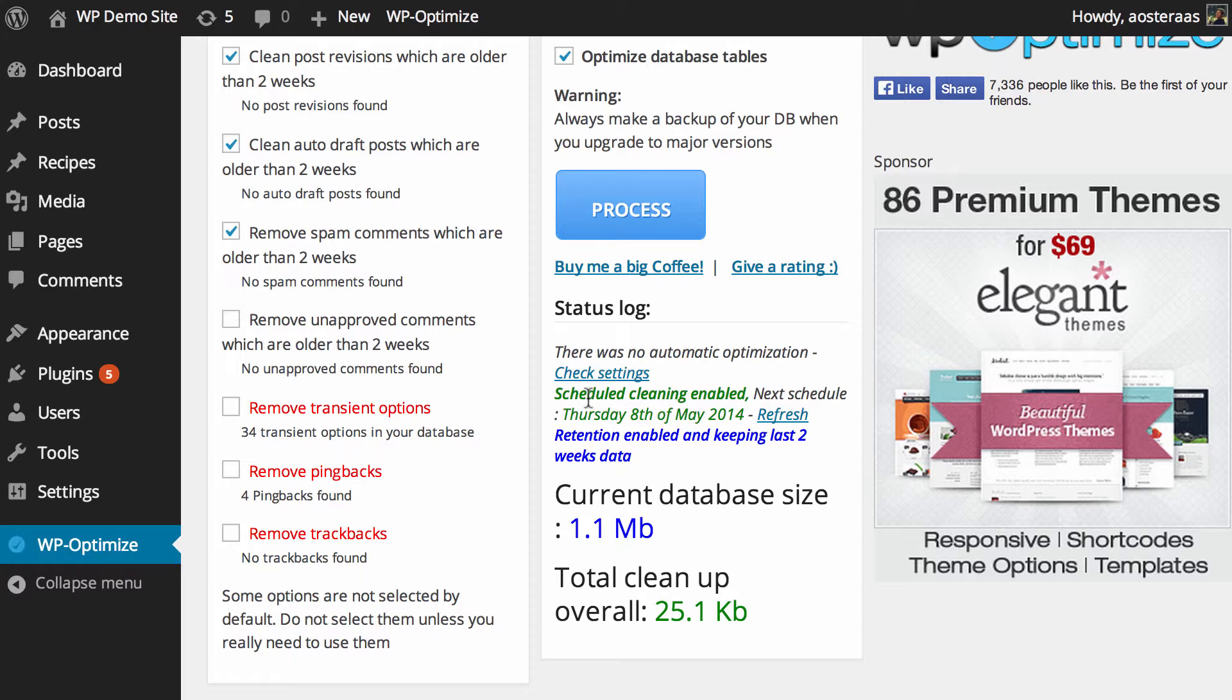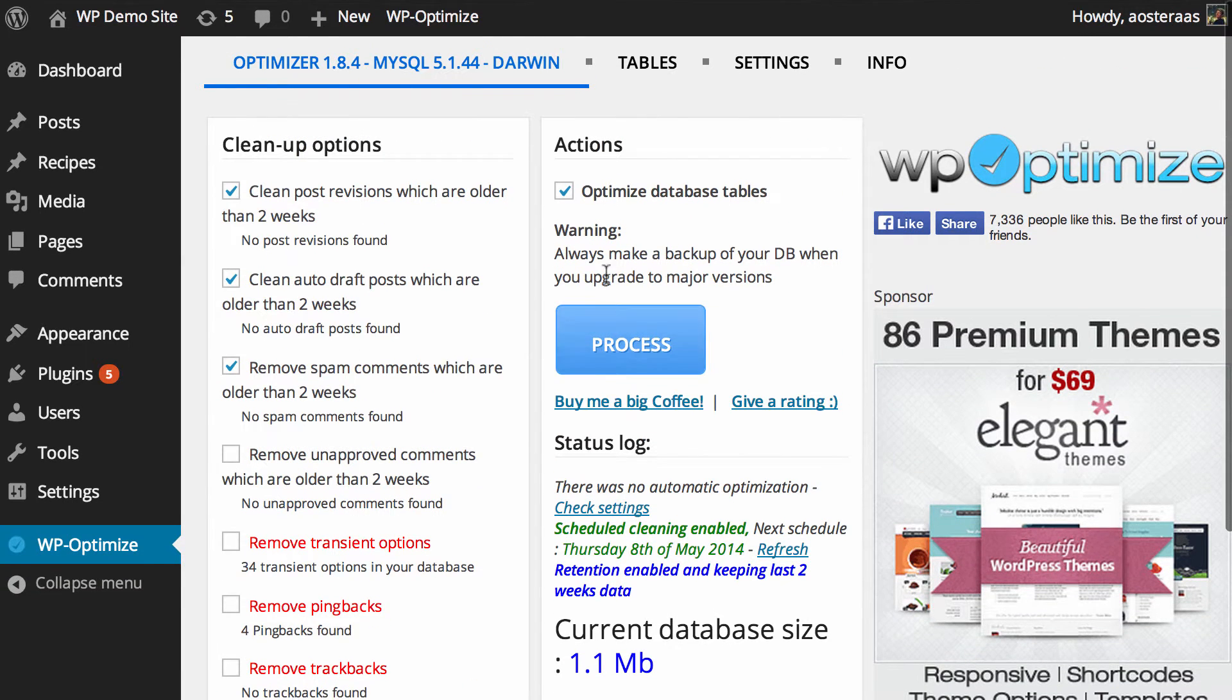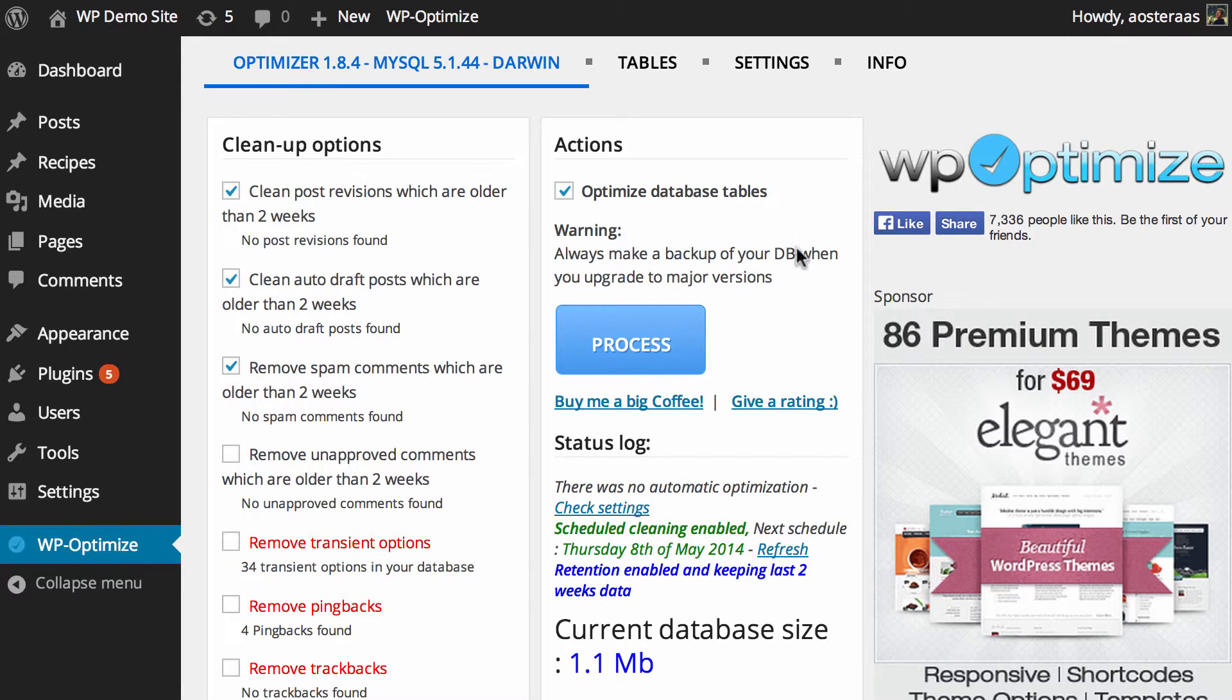Hopefully that gives you an idea of the ways in which you can keep your database healthy with WP Optimize. If you have any questions about this, please feel free to ask in the comments below.